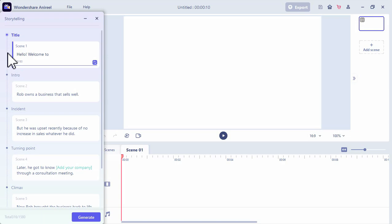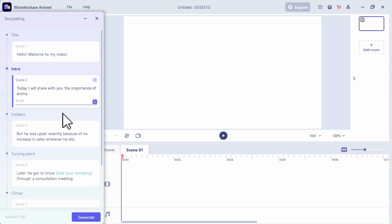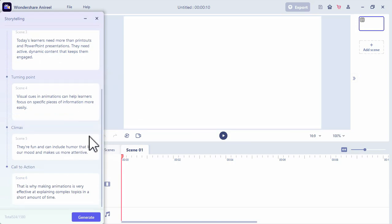Let's add our script here. Let's say: Hello, welcome to my video. Today I will share with you the importance of animated videos in your presentation. Once you finish editing your content, just click the generate button. Then Anuril will automatically create an animated video from your script.